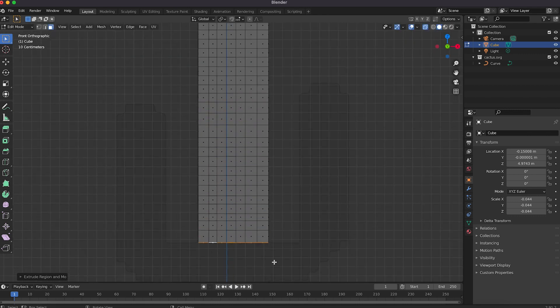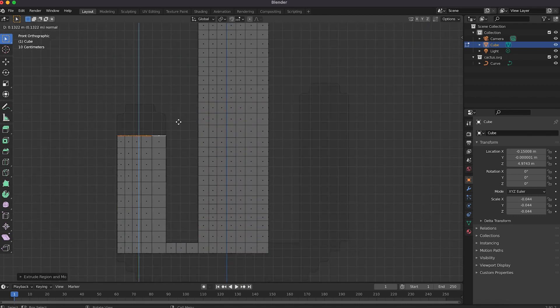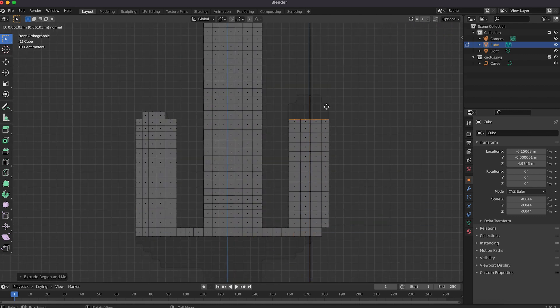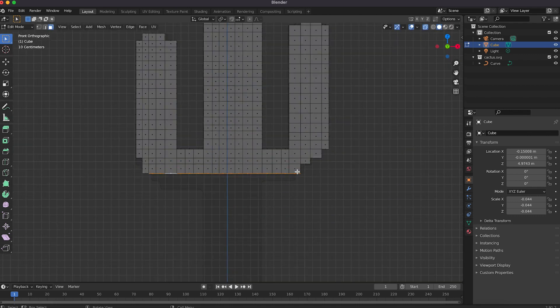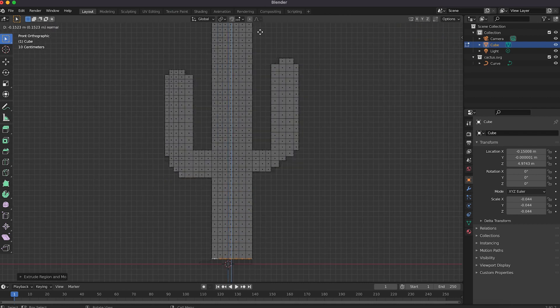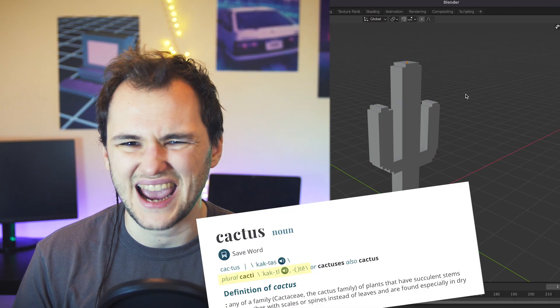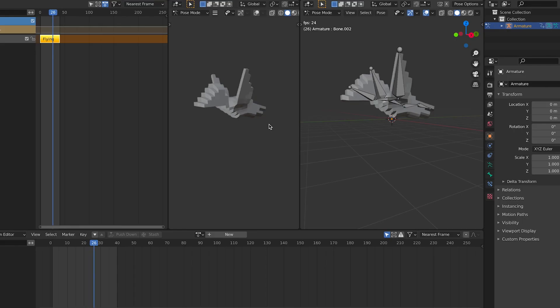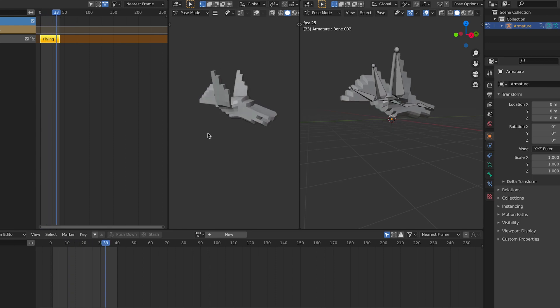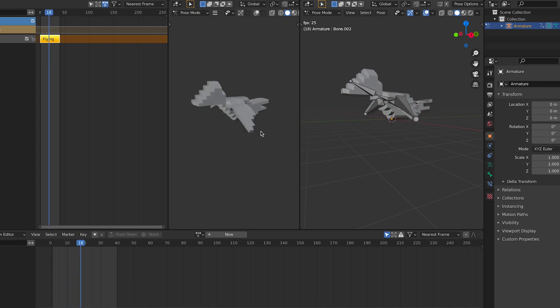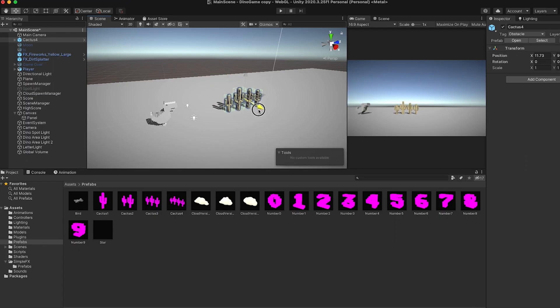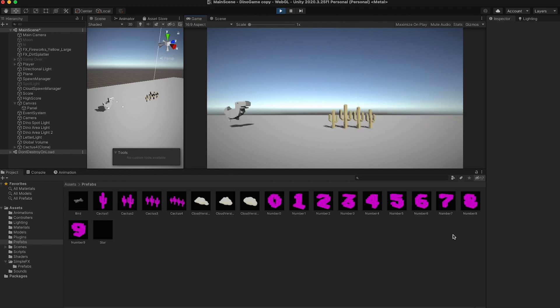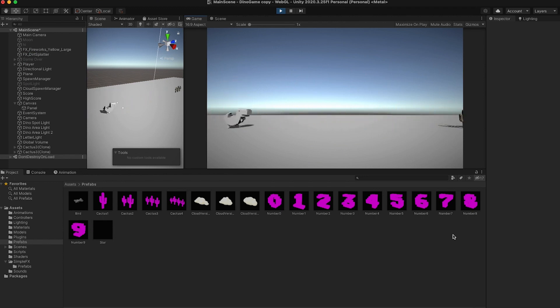Next step was to create the obstacles for the dino to jump over. So I went back in Blender and used the same approach as before. I created some 3D cacti and also a fancy looking wing flapping bird. Back in Unity it was pretty straightforward to set up the whole scene, apply the basic motion and the physics controls. Basically these were all the things that were already covered in the junior developer course.